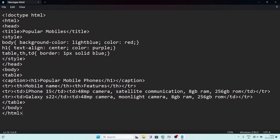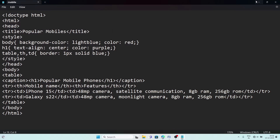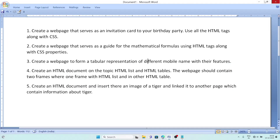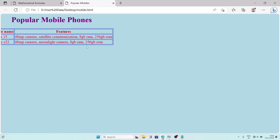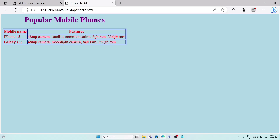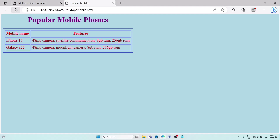Save the page with the file name 'mobile.html', then open it. The output shows 'Popular Mobile Phones' as the heading in a table. If you want some space between the border and content, go back to the CSS and add padding: 5px inside the table selector. Save and reload — there is now enough space between the border and the content.